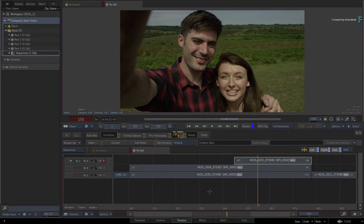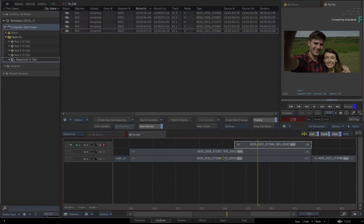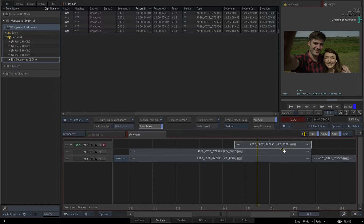For example, I'll take my sequence into the conform view, and the segments already have been given their VFX shot names in preparation for a Batch group creation.